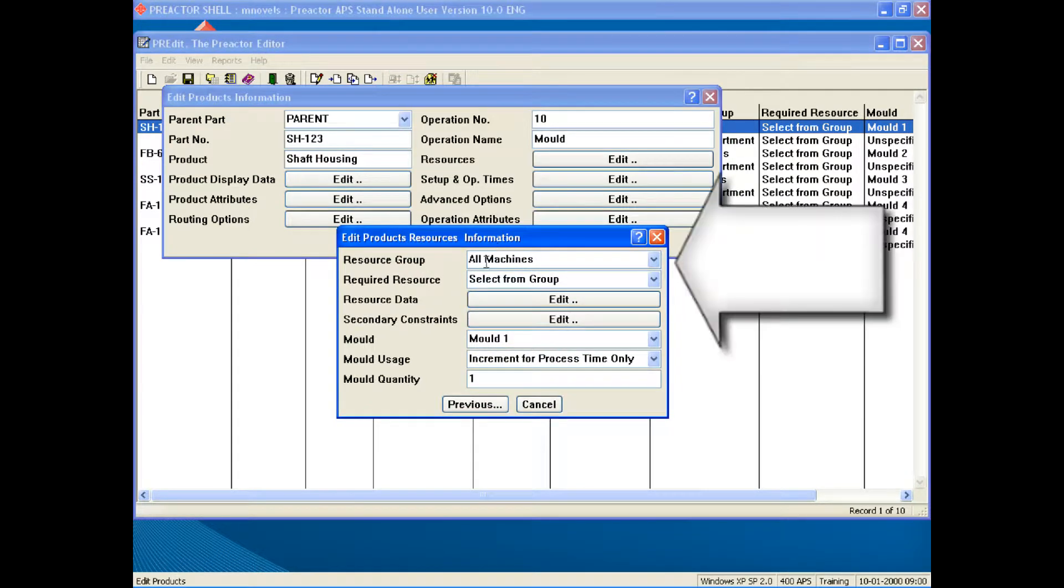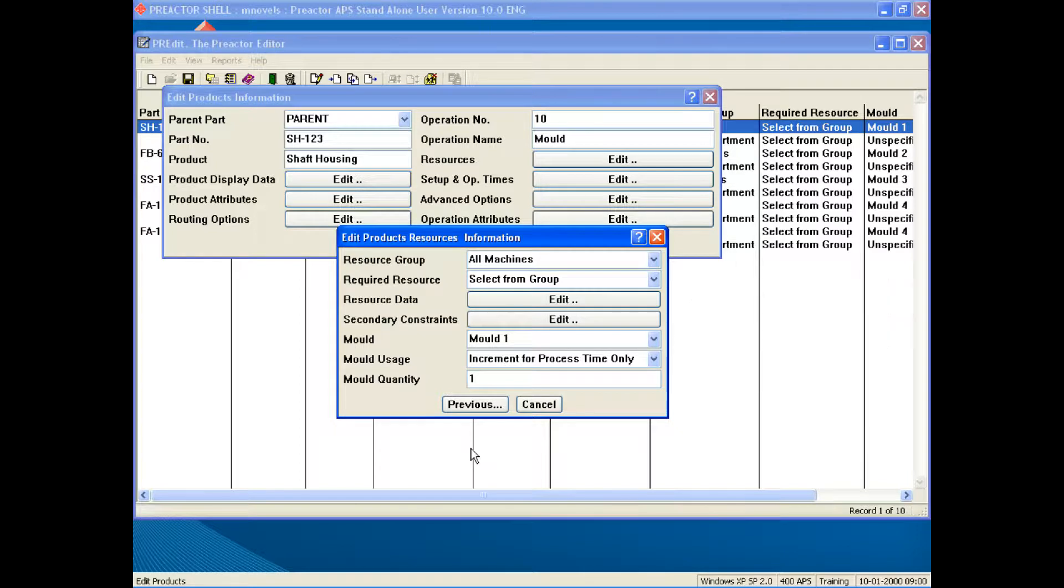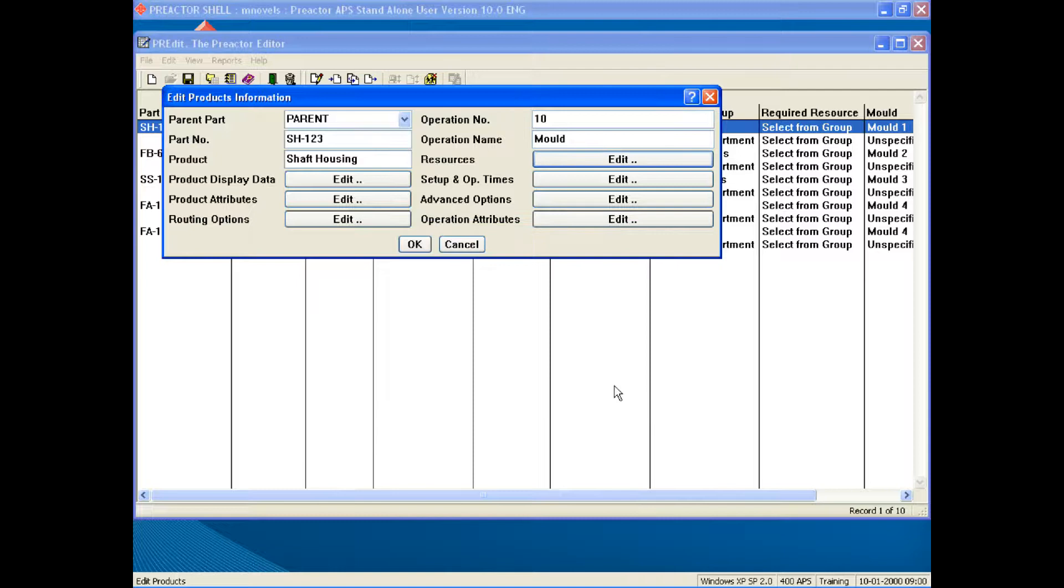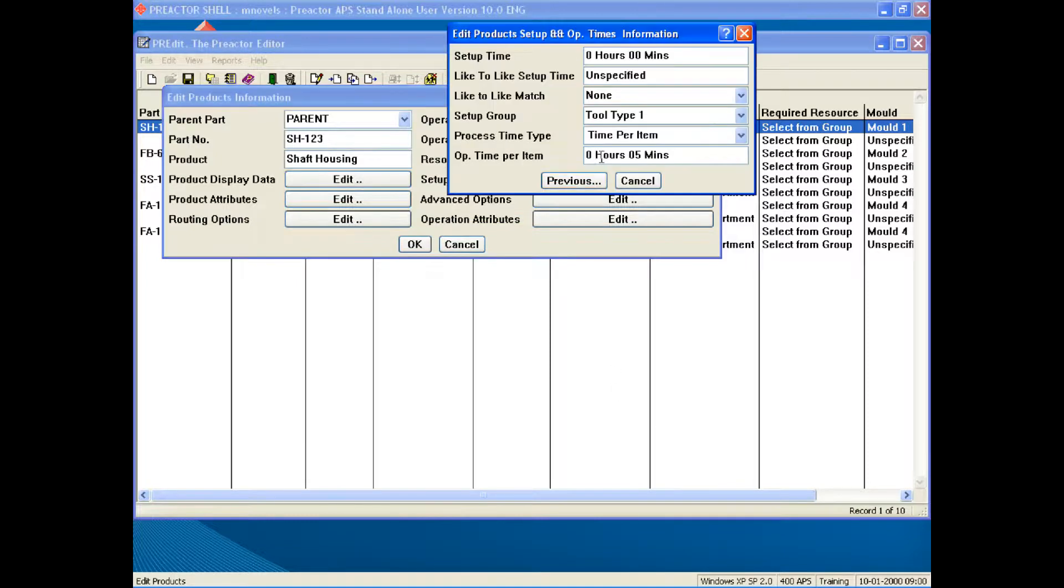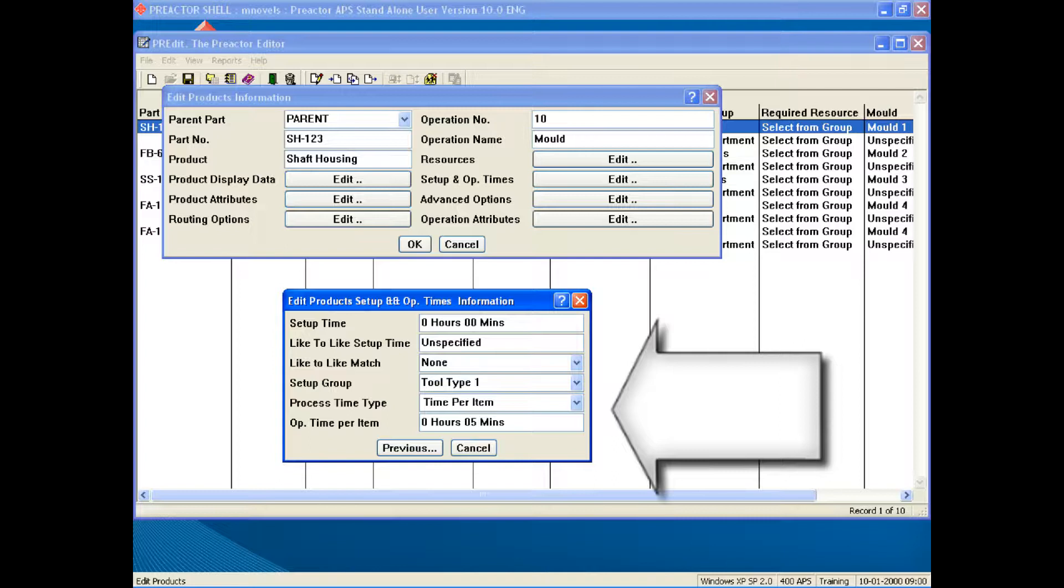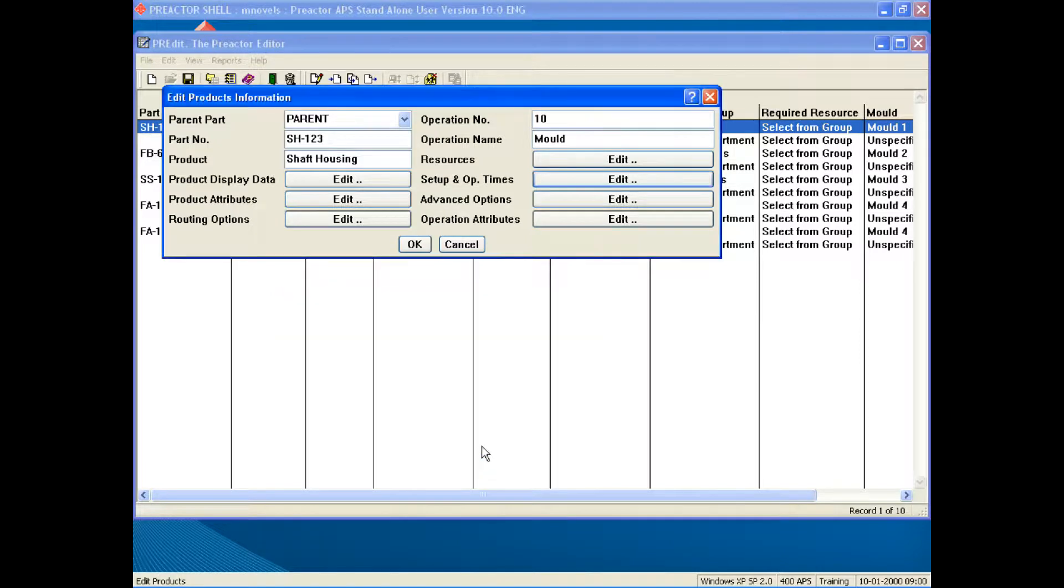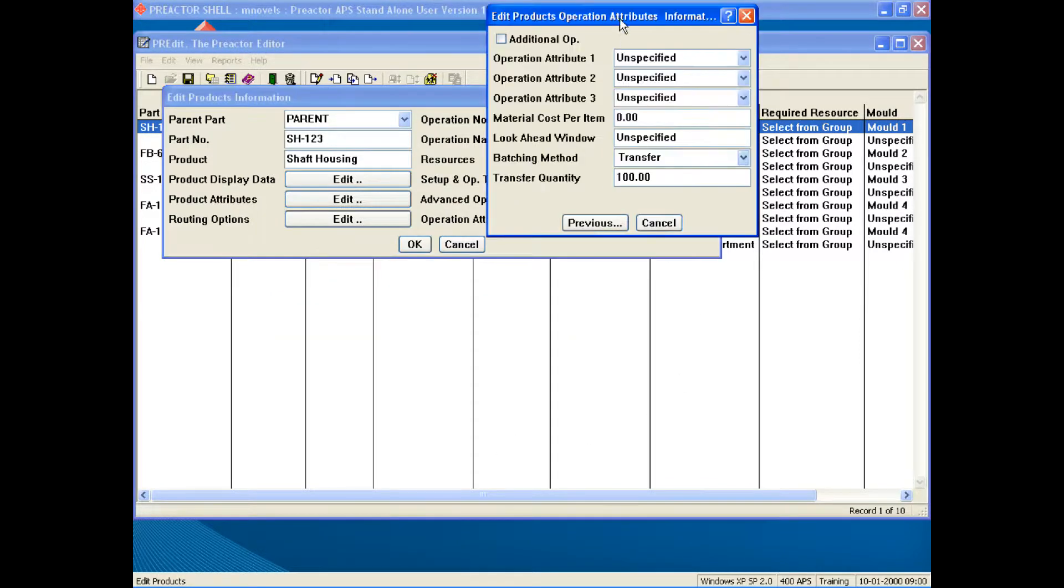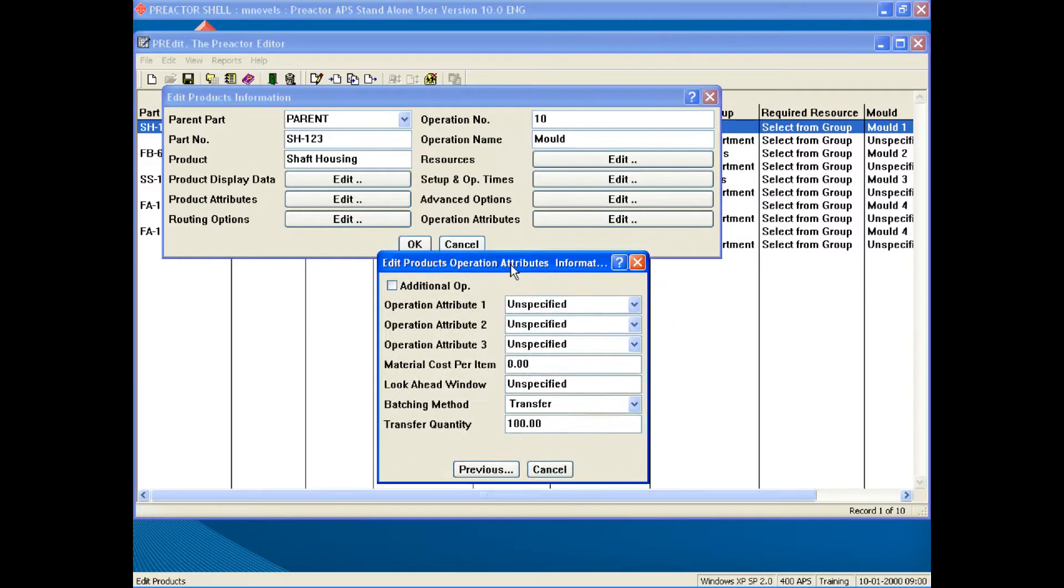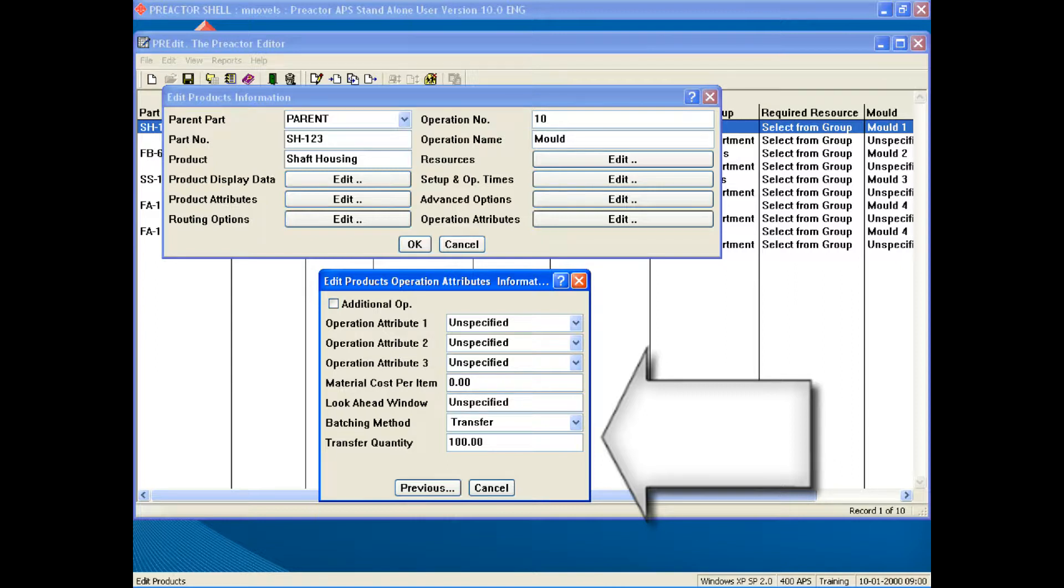For this product we have defined that any machine can process this part. Also we have defined which mold is required for this product. In the setup times we have set the tool type and process time as time per item. This will be used by Preactor as the mold machine cycle. Under operation attributes we have defined a transfer batching method and transfer quantity of 100. This will allow packing to start after 100 parts have been molded.